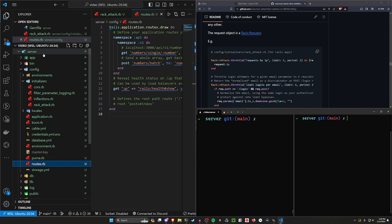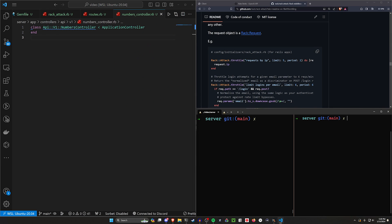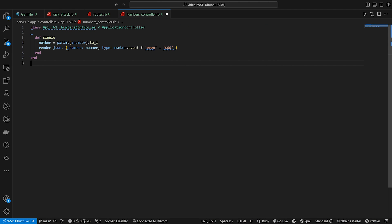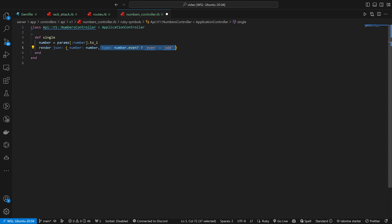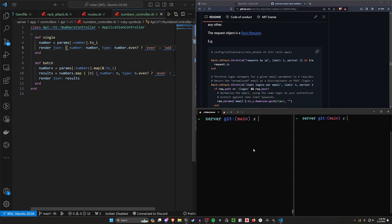Let's go over to our controller — server/app/controllers/api/v1/numbers_controller. We'll create the single action first. We say number = params[:number].to_i, get the single integer, then render some JSON with the number and a type indicating whether it's even or odd — if it's even return 'even', otherwise return 'odd'. For the batch action it's just three lines: map the numbers, map the results to even or odd depending on whether the number is even, and return the results. That'll allow us to handle both endpoints.